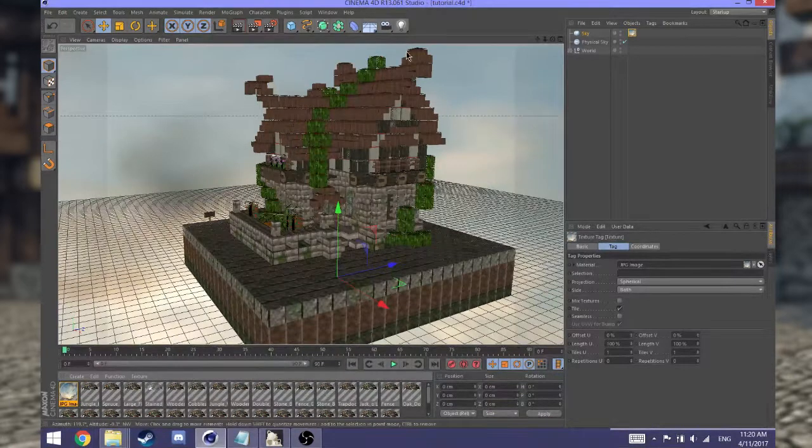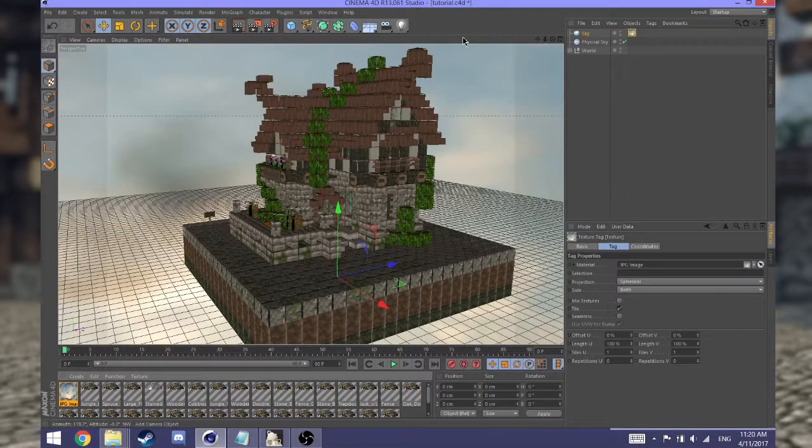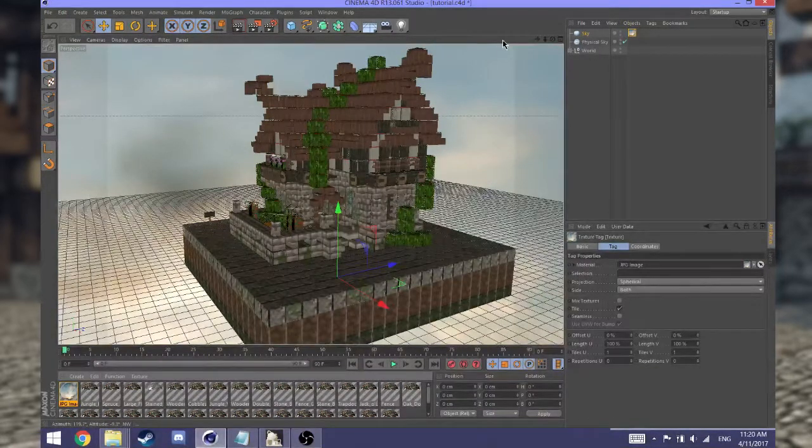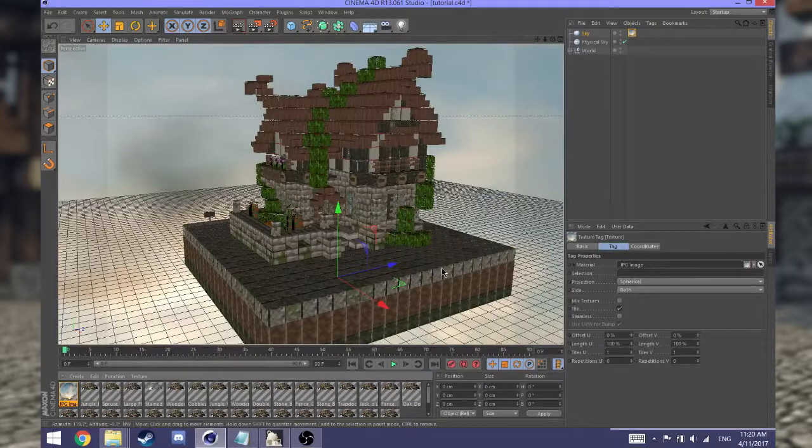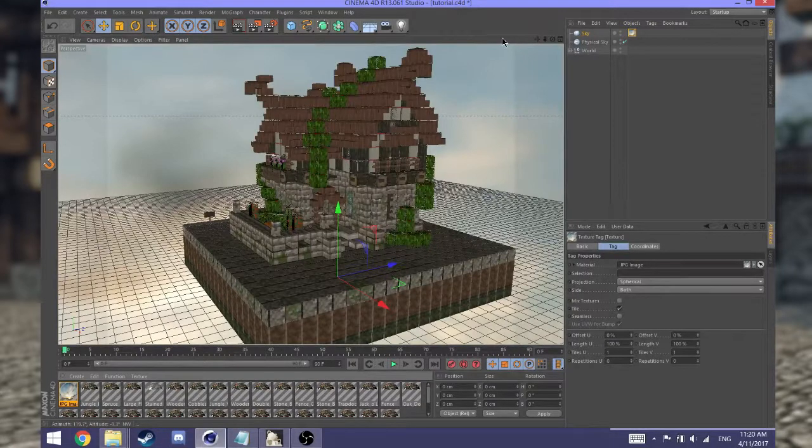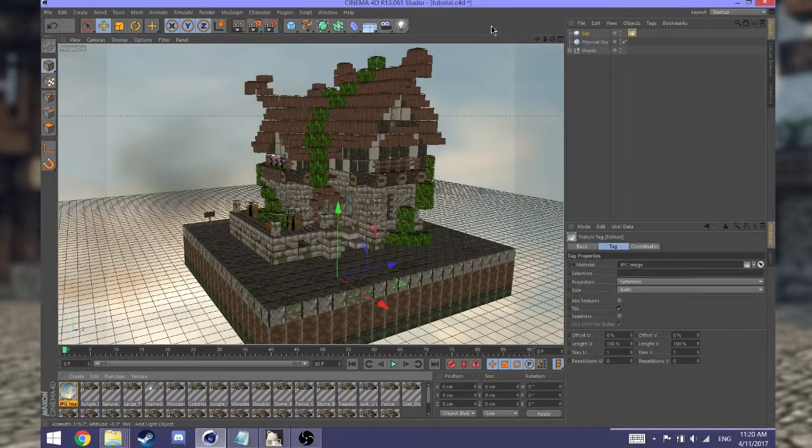Next, what you want to do before you do any rendering to see how it looks is to import a sun. If you try to render it right now, it's going to be really dark and really hard to see.